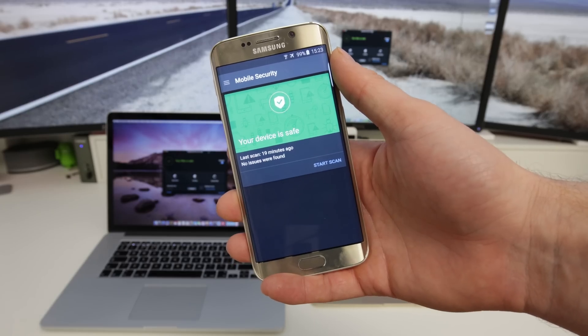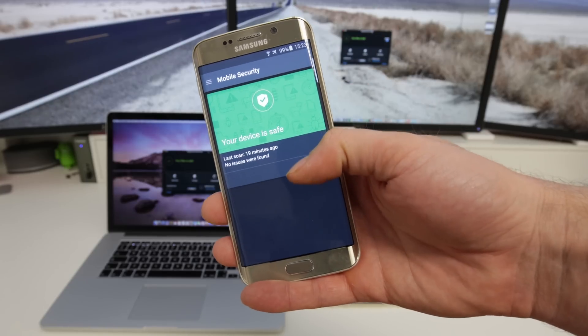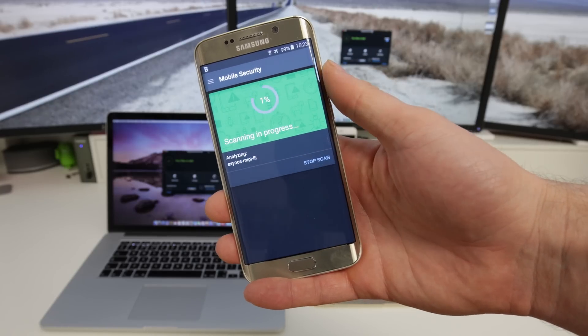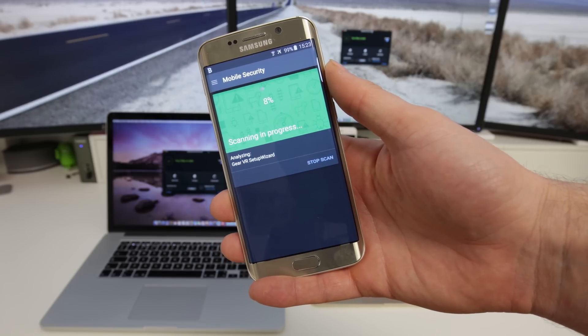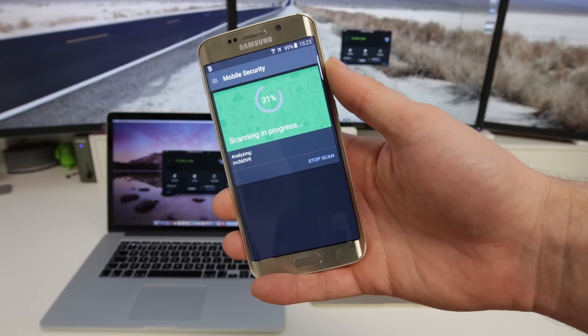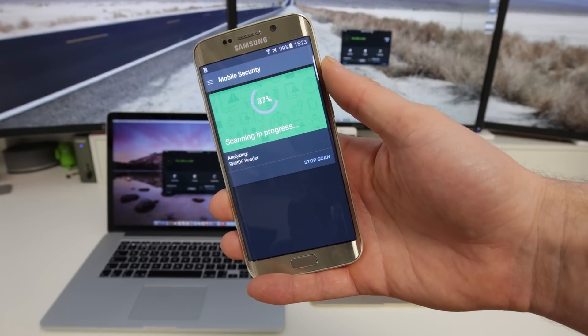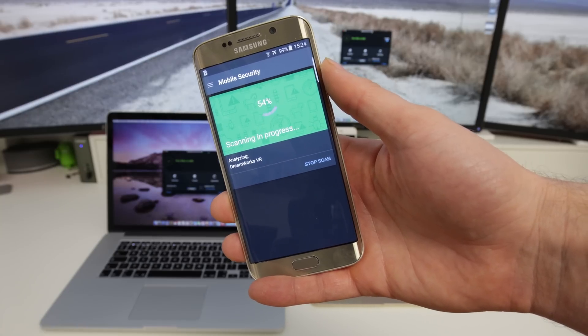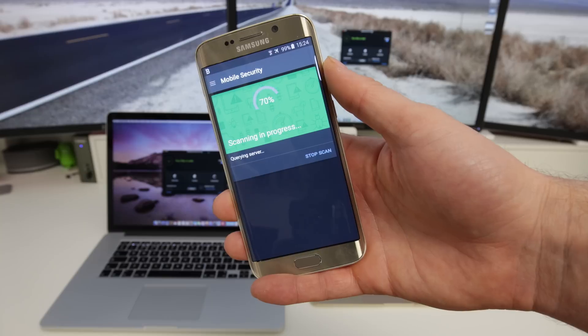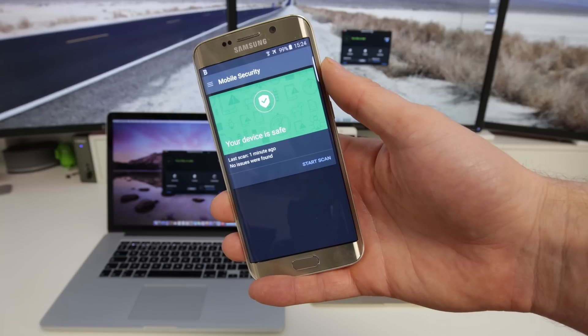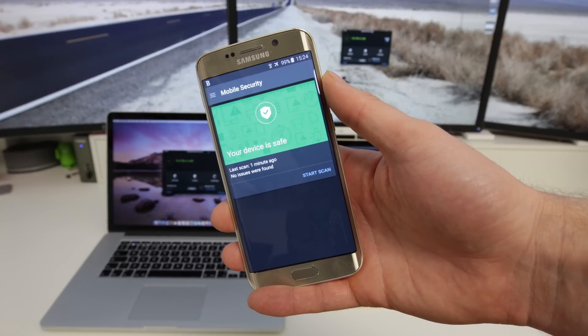Now where this becomes really powerful is on Android. You can see here I've got my Galaxy S6 Edge and you can see that I just kick off a scan and it goes through very quickly and checks for all kind of security issues with my device, malware, viruses, etc. You can see how quickly it does it. It's not sped up in any way.